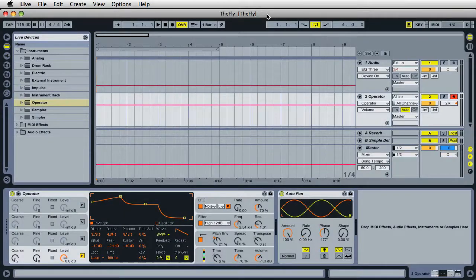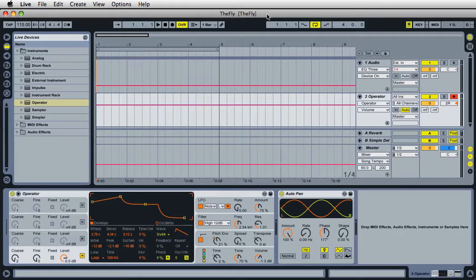Hi, it's Mark for Ableton Daily. Creating a fly sound with the operator instrument.